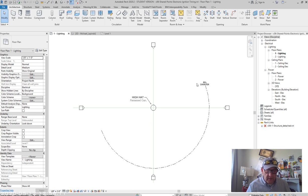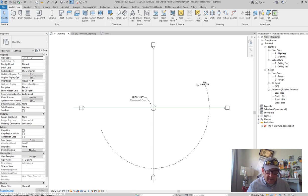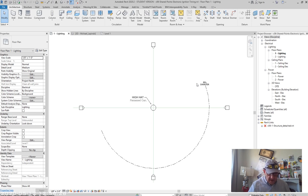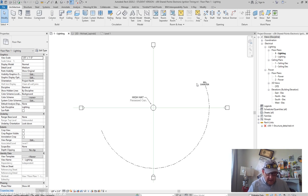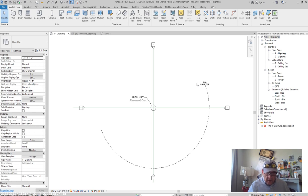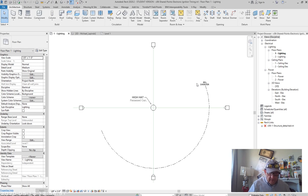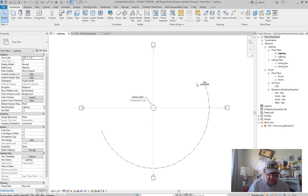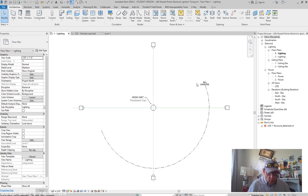Anytime throughout the development of the project, you can adjust the loaded worksets from linked files very easily from the manage tab or the insert tab in the ribbon. Click the manage links button. In the manage links dialog box, select one of the linked RVT files. And if it is a work sharing enabled file, click the manage worksets button to open the worksets dialog box.